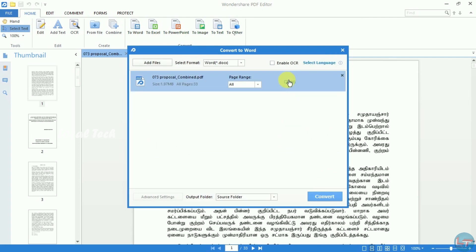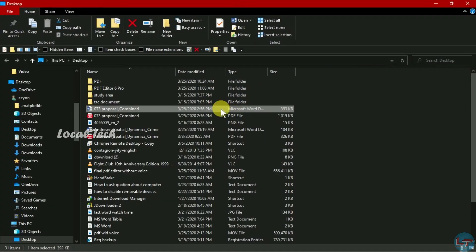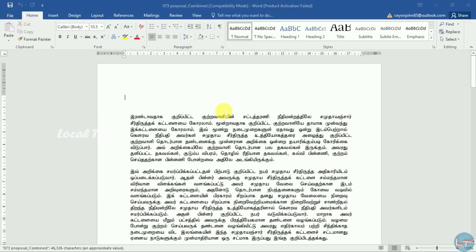Now it's converted. We have opened the file. We can combine it as a single file. Now we can edit this — we can edit a word in a PDF file.